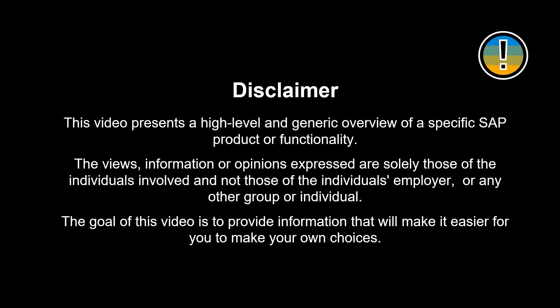The views, information or opinions expressed are solely those of the individuals involved. The goal of this video is to provide information that will make it easier for you to make your own choices.